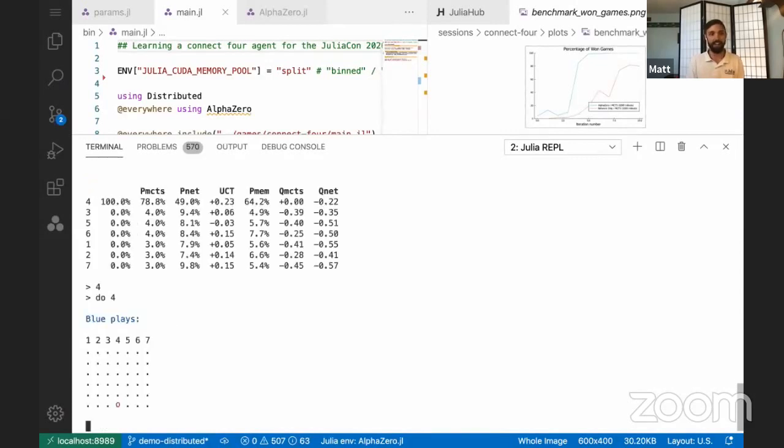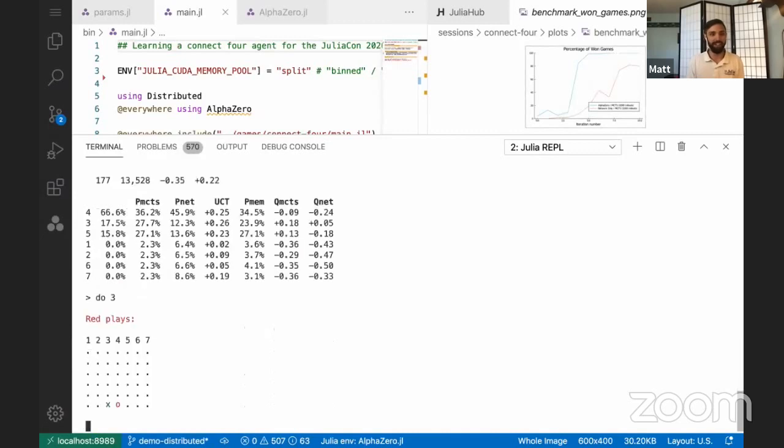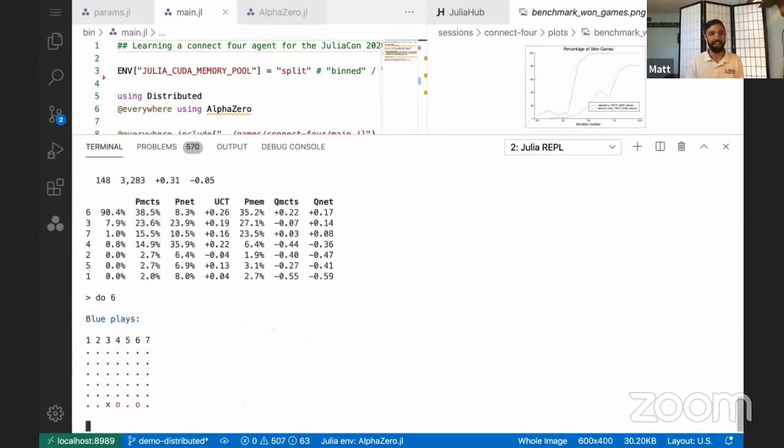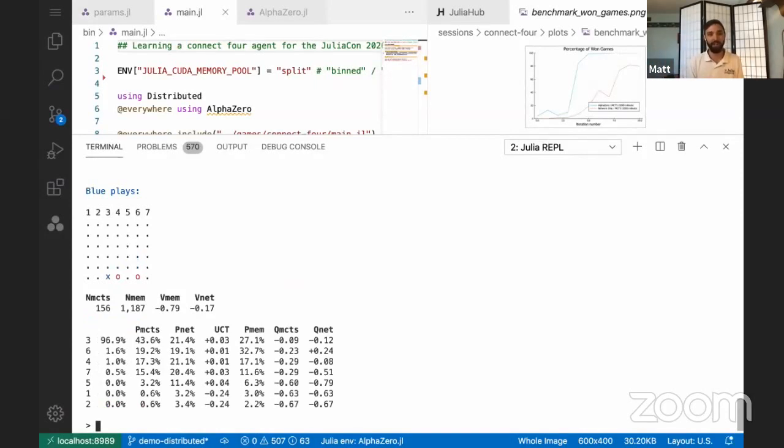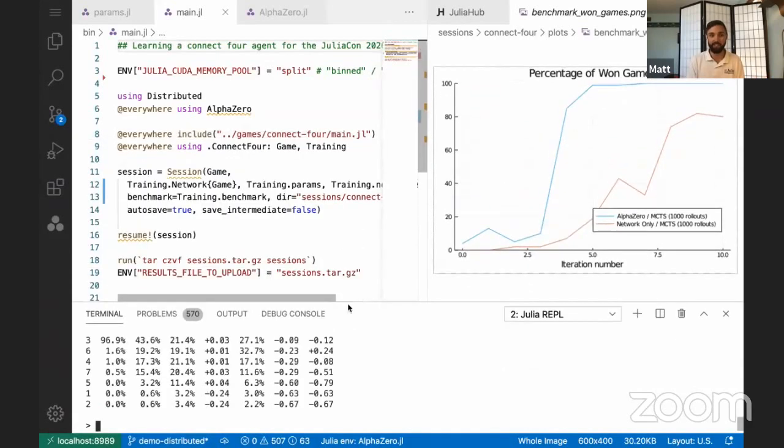At this point, I believe alpha zero will never lose. This is a relatively simple game that it can learn and understand pretty quickly. And this only took two hours to train. So whereas it would have taken 12 hours on a single desktop, this only took two hours because I was able to distribute it across 10 workers.